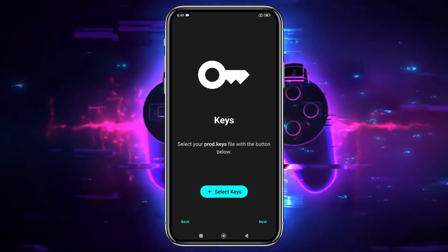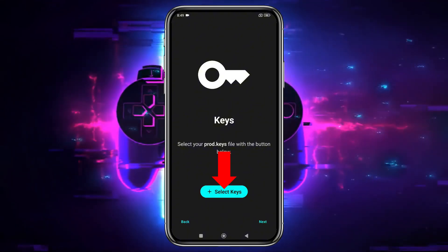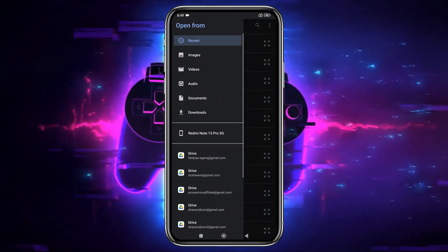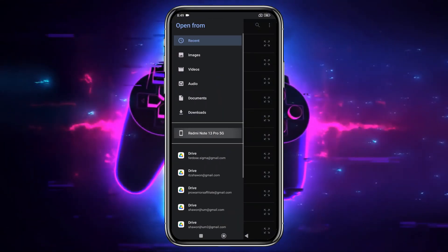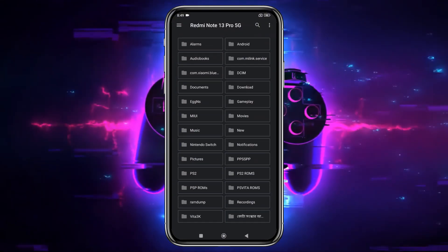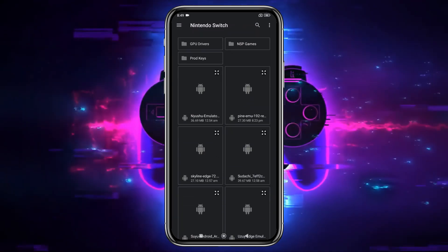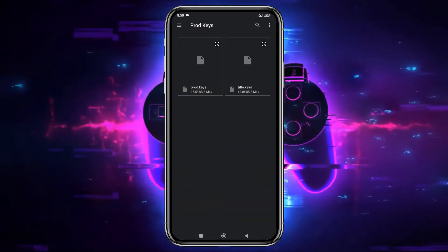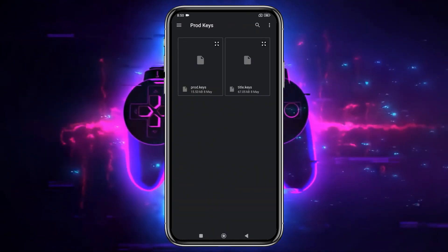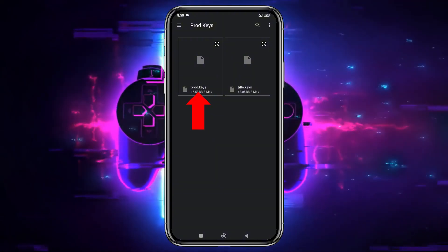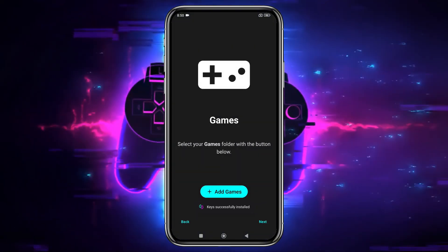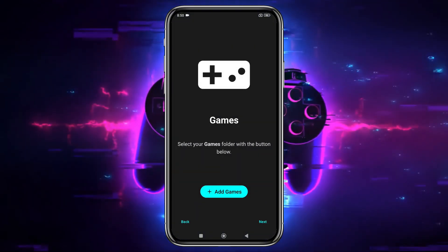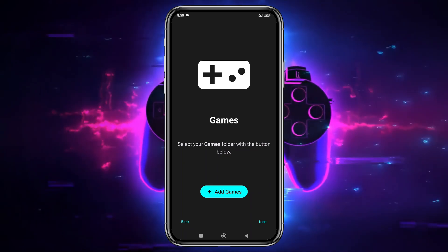Next, the emulator will prompt you to enter your production ID or product keys. Without these keys, you won't be able to run any games. Unfortunately, I can't provide direct links to these keys, as it would violate YouTube's community guidelines. Select them from your file manager, and the emulator will confirm that they've been successfully installed.